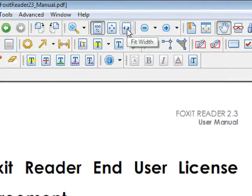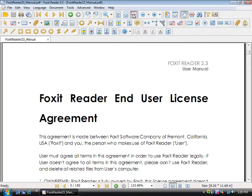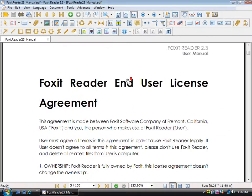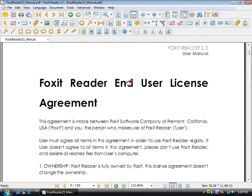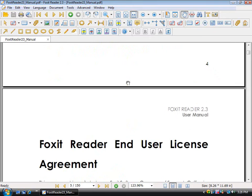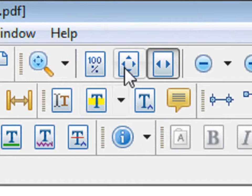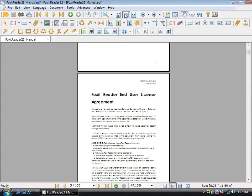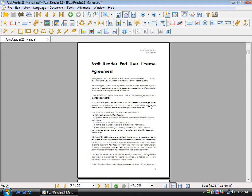By clicking on this button, you can fit the width of one page. By clicking on this one, you can also fit the height, so that one page will be shown.